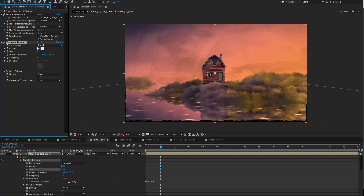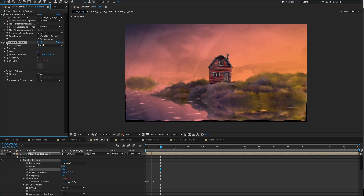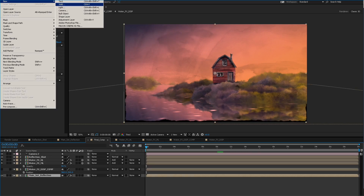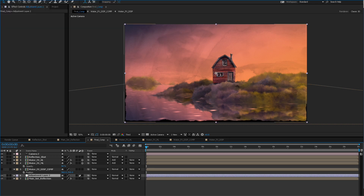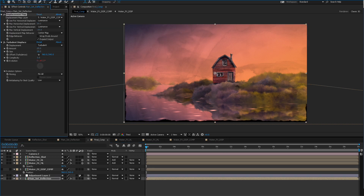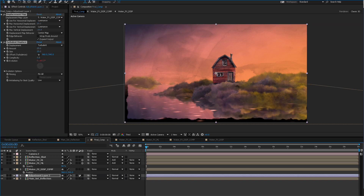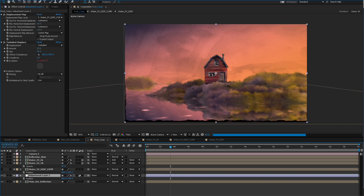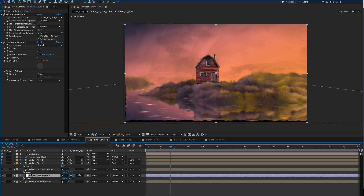The amount could probably be 25 and the size up to 25 as well. Another option with the placement of effects is you could create an adjustment layer and move these effects from the bottom layer up to the adjustment layer. It's not necessary, but sometimes I like to keep things separate and not have it sitting right on top of the layer.